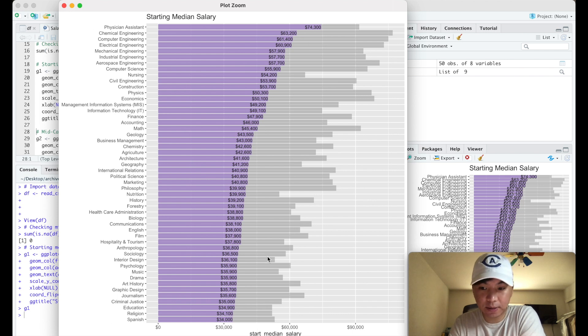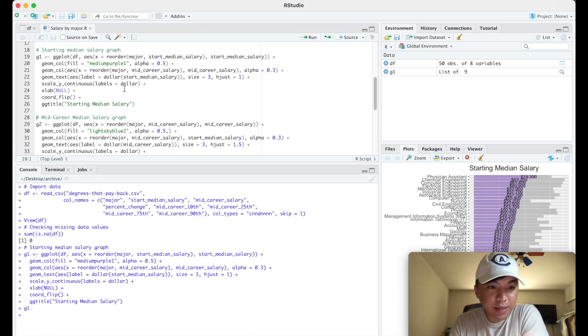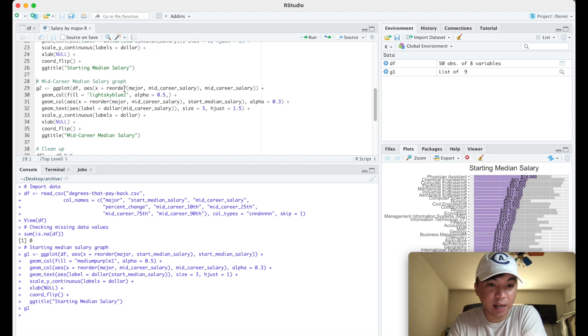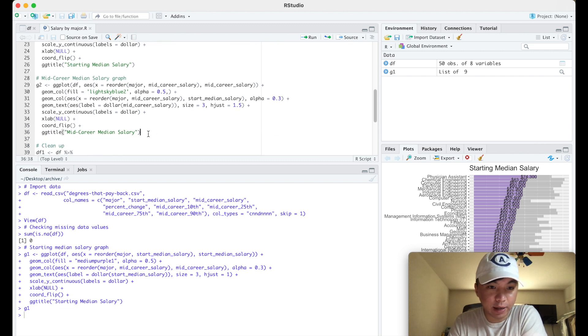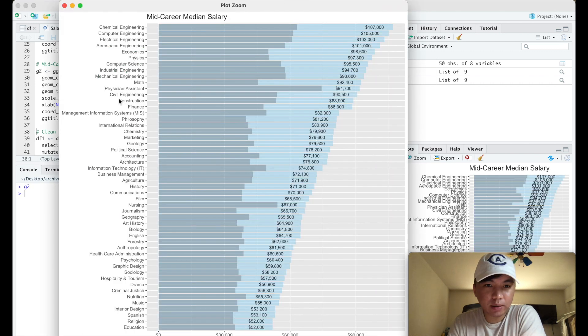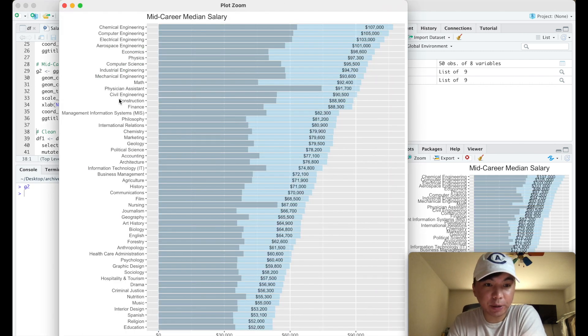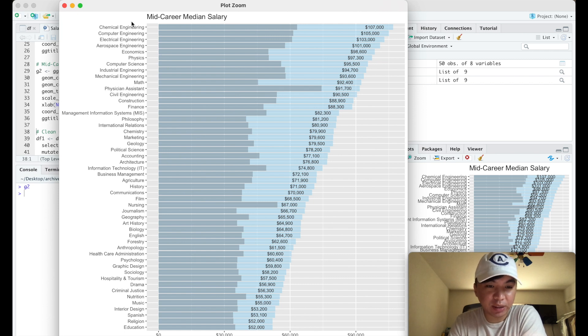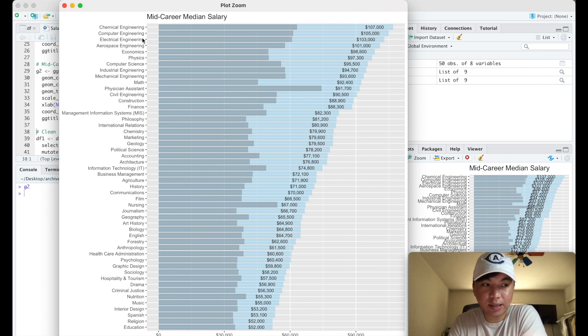Okay, so next is going to be the mid-career median salary graph and again I already have it so let me just pull it up. So here's the mid-career median salary graph. From the prior graph, physician assistant was number one. Now it's still near the top but the STEM related majors are first, so the science, technology, engineering and mathematics.